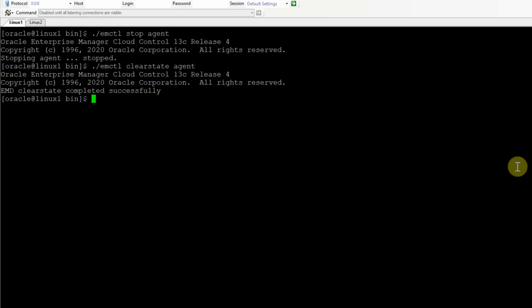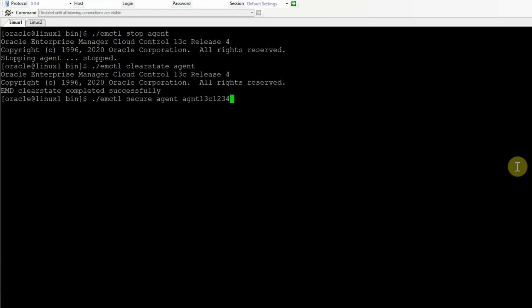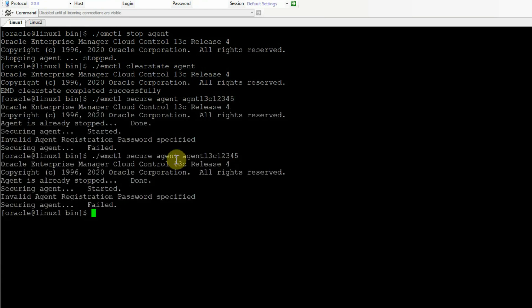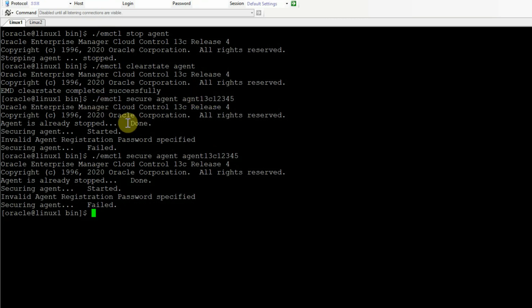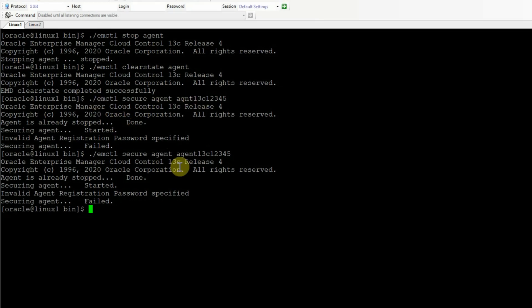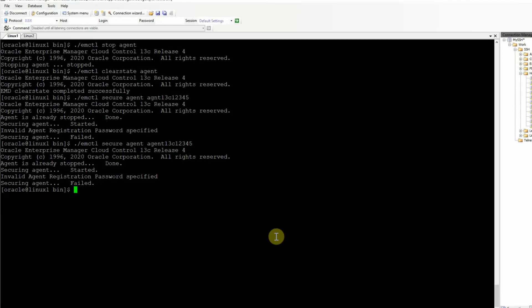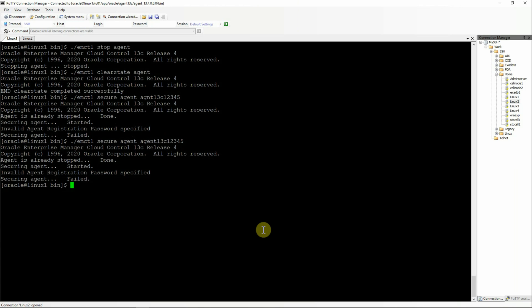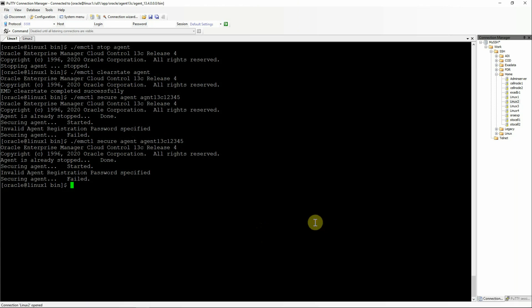And the agent registration password you have to supply here, which is in my case aznt13c12345. You have seen that I supplied a wrong password and the agent registration has failed. In this case, you can always create a new password for the registration. To do that, go to OMS console again.